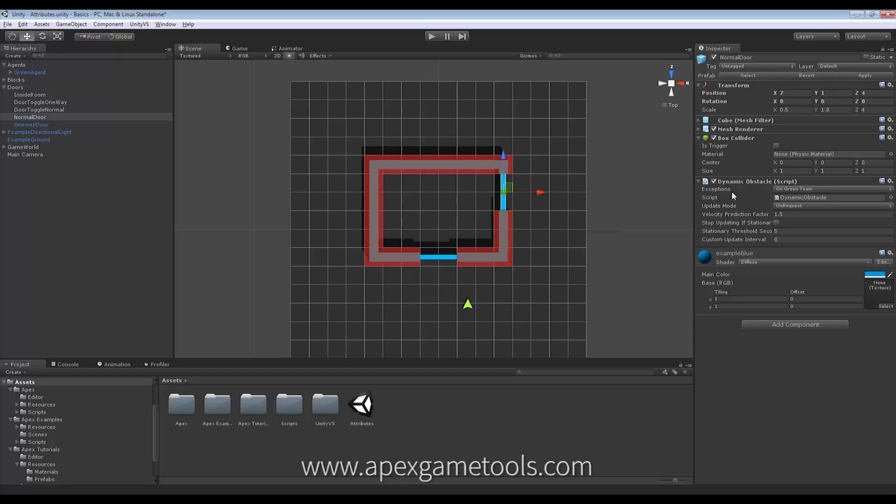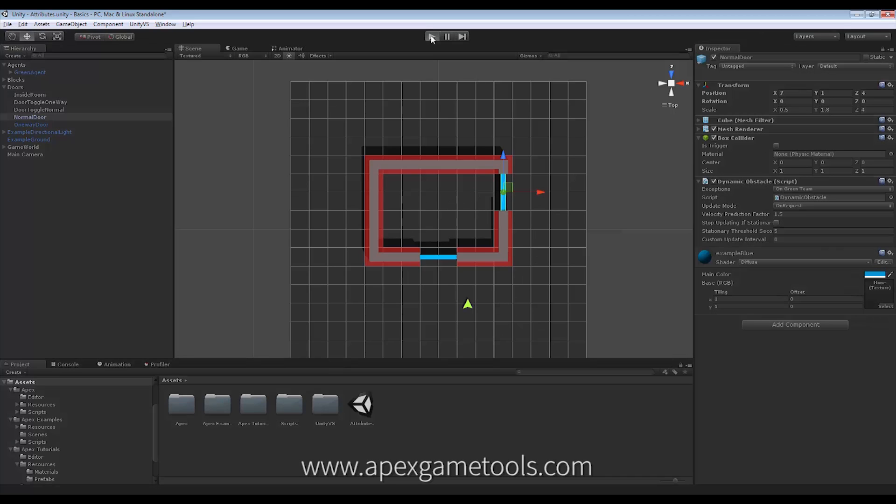In practice, what this means is that right now the Pathfinder will think that a path exists here. So if we start the scene right now.